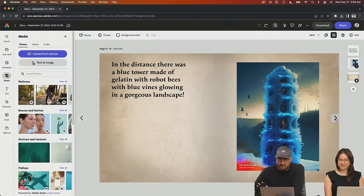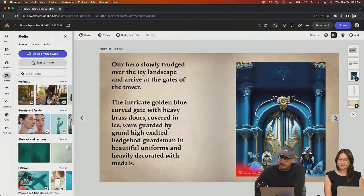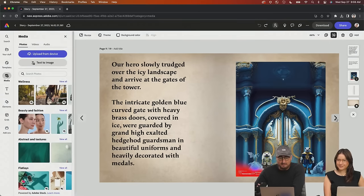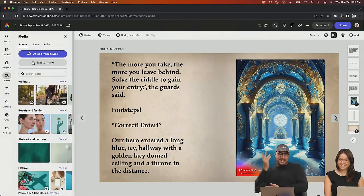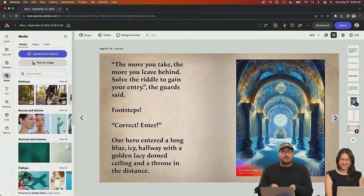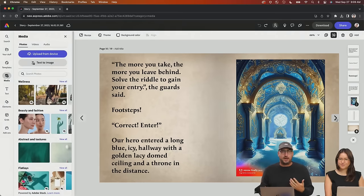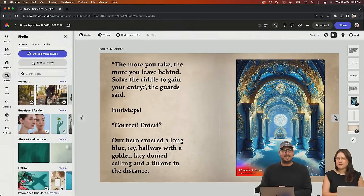In the distance, there was a blue tower made of gelatin with robot bees with glowing blue vines in a gorgeous landscape. Our hero slowly trudged over the icy landscape and arrived at the gates of the tower. The intricate golden blue curved gates with heavy brass doors covered in ice were guarded by grand exalted hedgehog guardsmen in beautiful uniforms, heavily decorated with medals. The guard said, 'The more you take, the more you leave behind. Solve the riddle to gain your entry.' Our hero yelled 'Footsteps!' Correct. And enter. If you're just joining us, what we're doing today is a fill-in-the-blank stream where we're creating a story and generating graphics using Firefly.